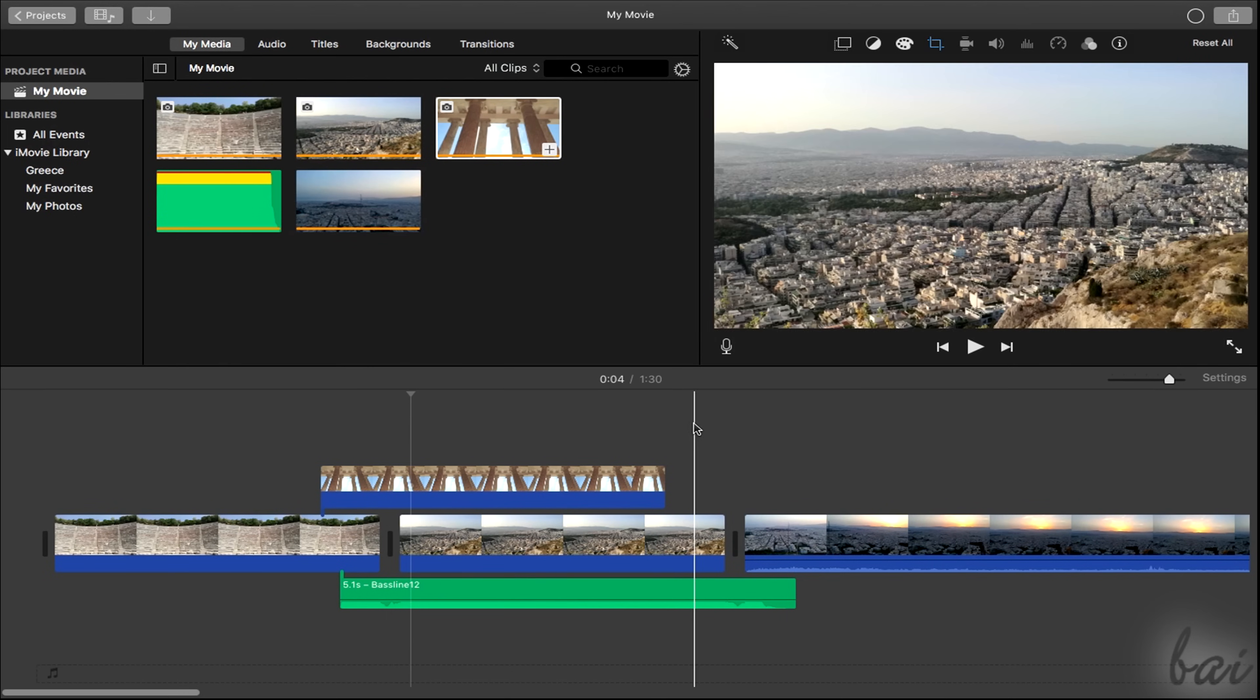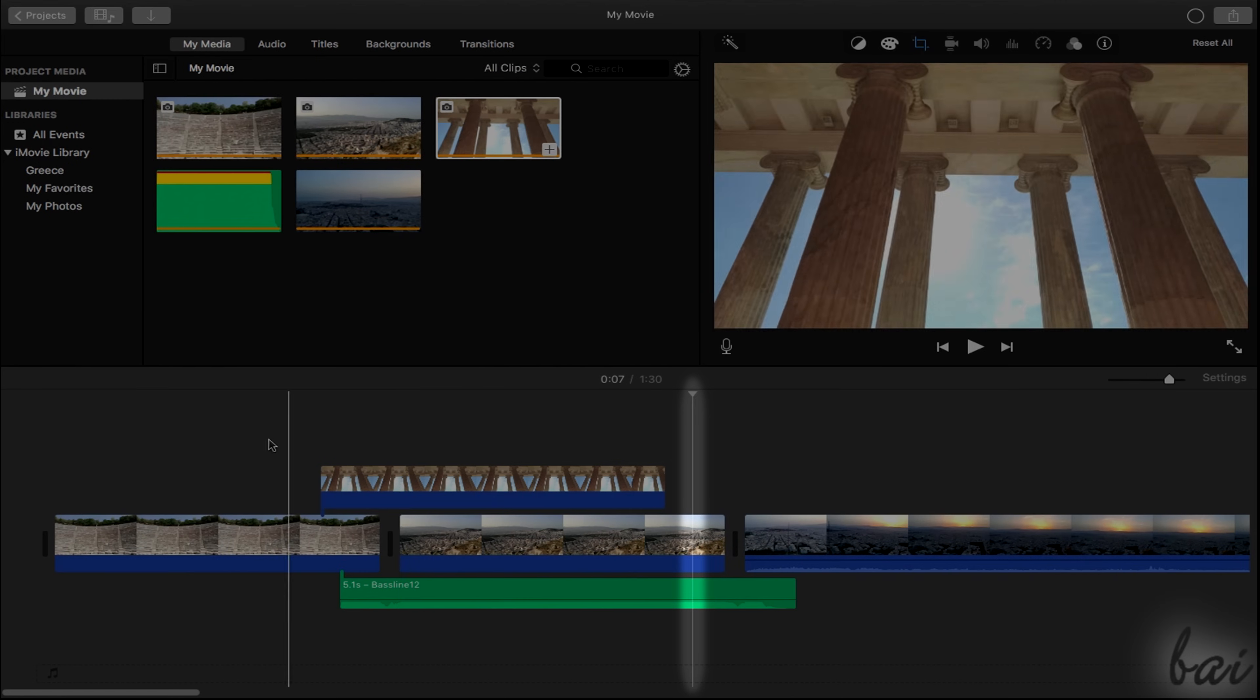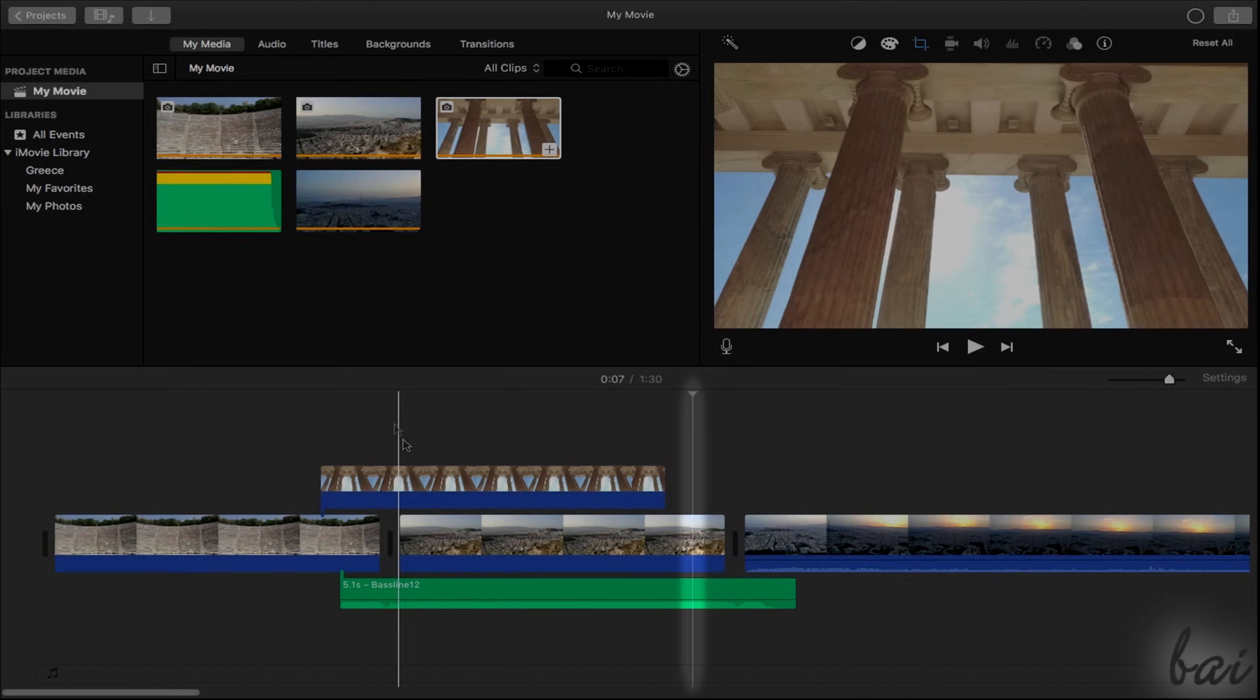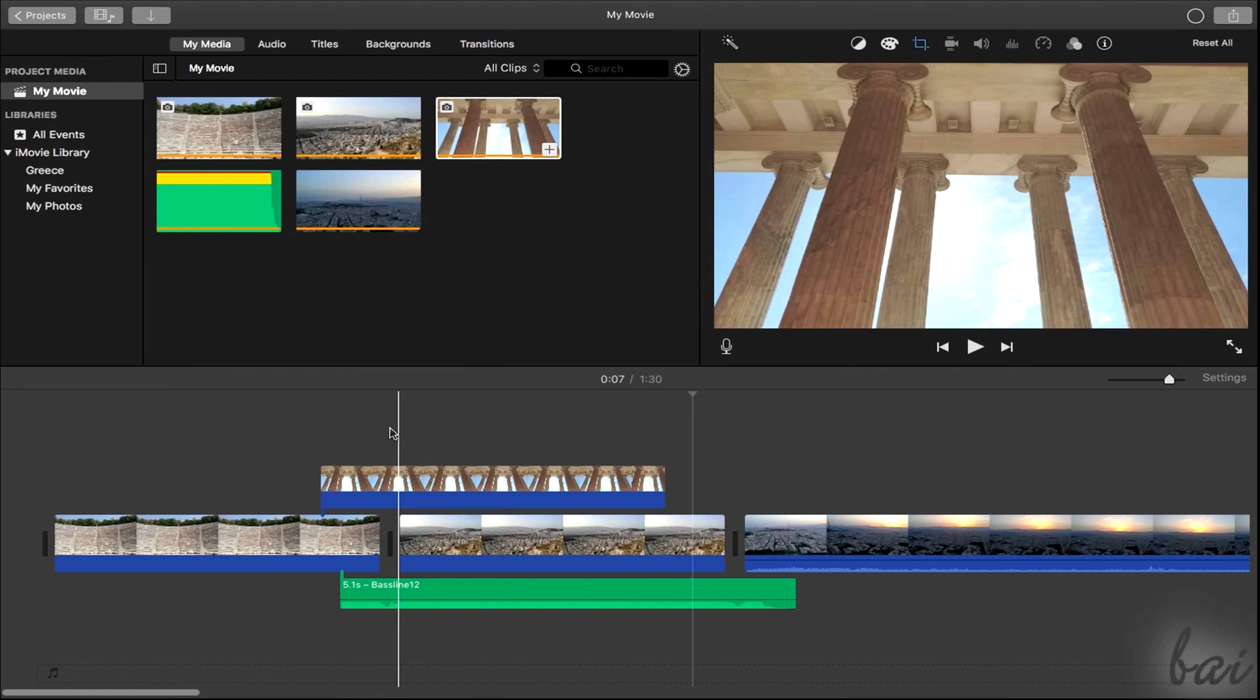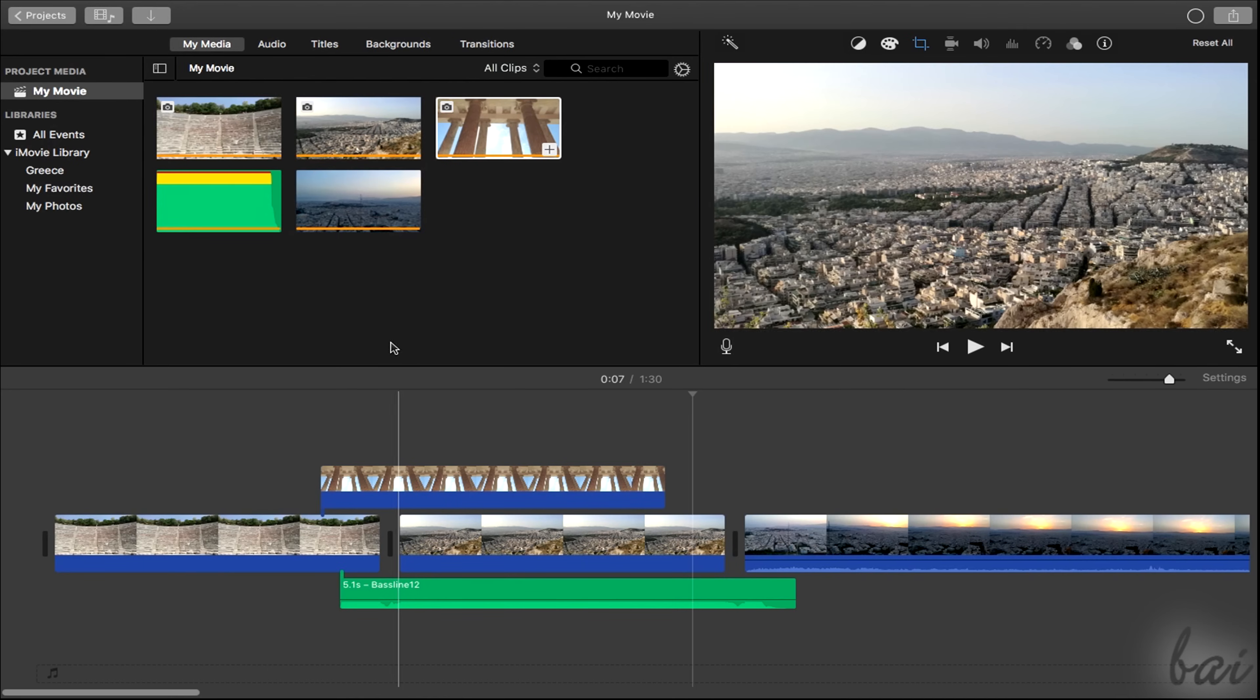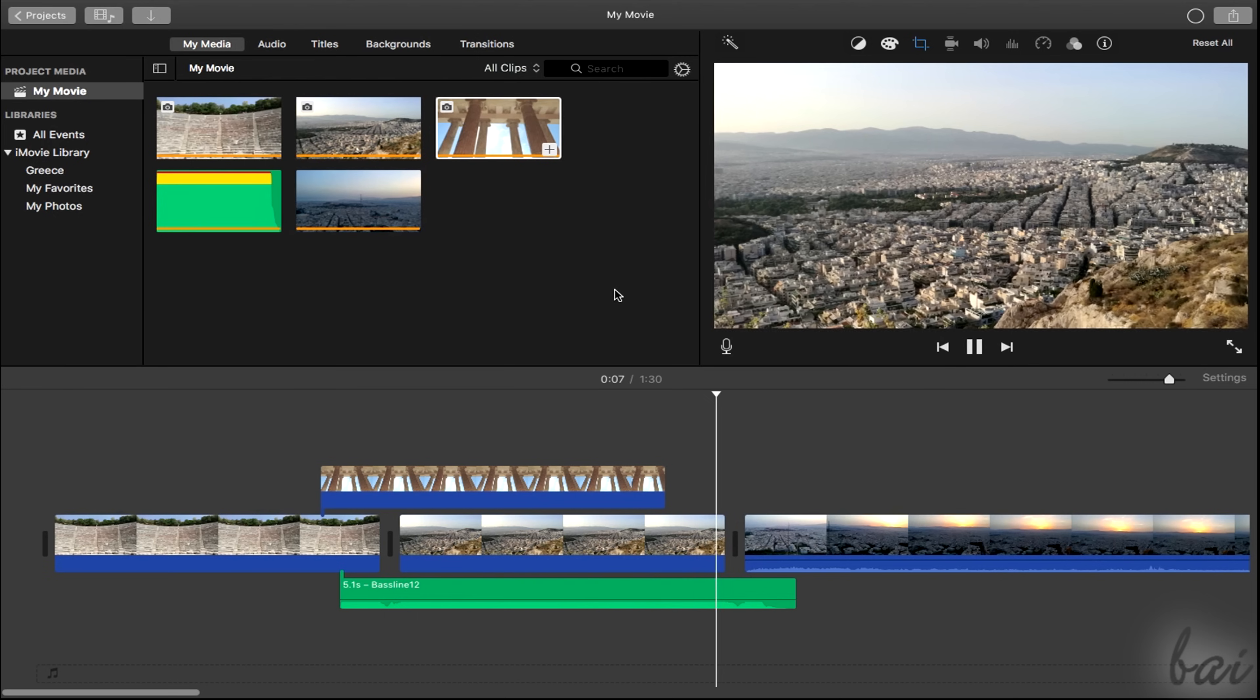When your pointer goes out on the timeline, the preview shows what is under the gray playhead that can be fixed by clicking on the timeline. This also fixes the starting point of the preview player.